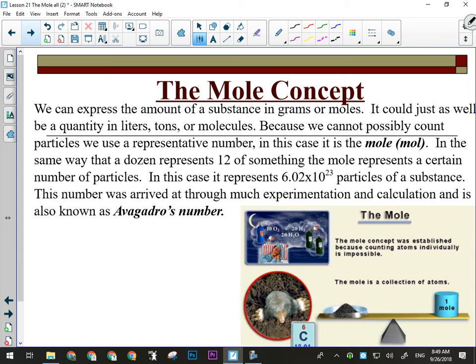We can express the amount of something in grams, liters, or moles. But we can't possibly count the number of particles in any sample. If I've got a pile of salt in front of me, I cannot start going in there with tweezers going one atom, two atoms, three atoms. I can't see them, and in even an incredibly small pile of sodium, I could count my entire life and not finish counting the number of atoms. So instead we have a representative number — the mole — which is 6.02 times 10 to the 23. We call that Avogadro's number, and just like a dozen is always 12, a mole is always 6.02 times 10 to the 23.